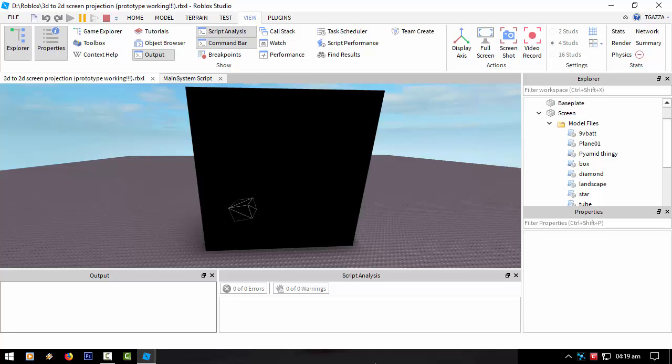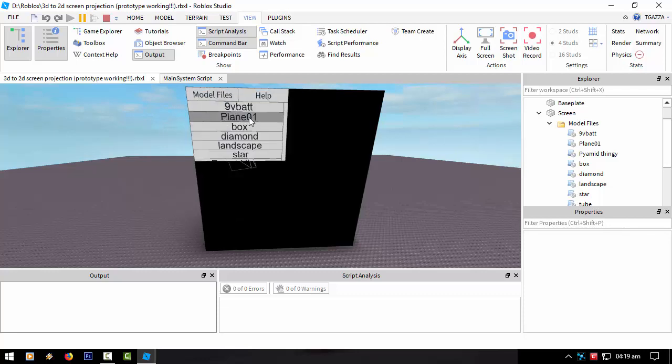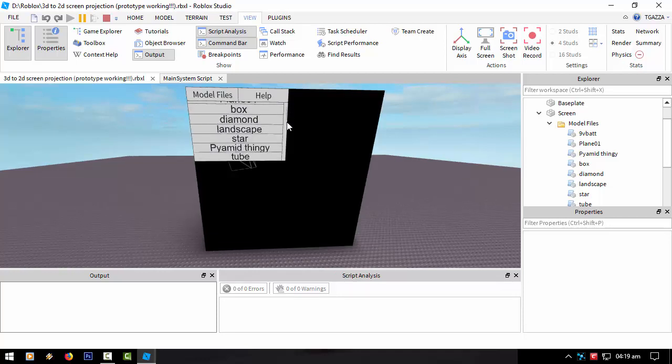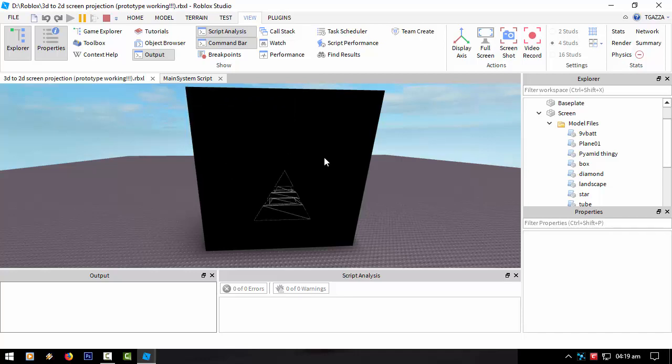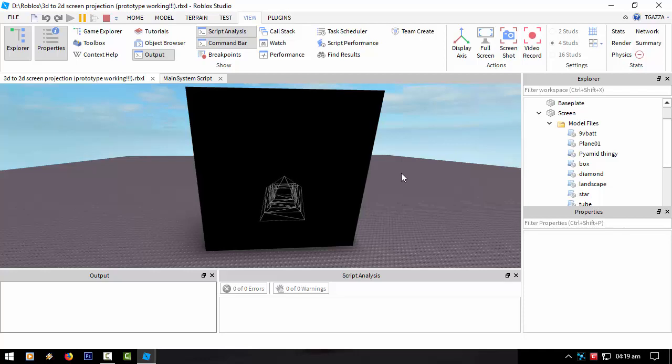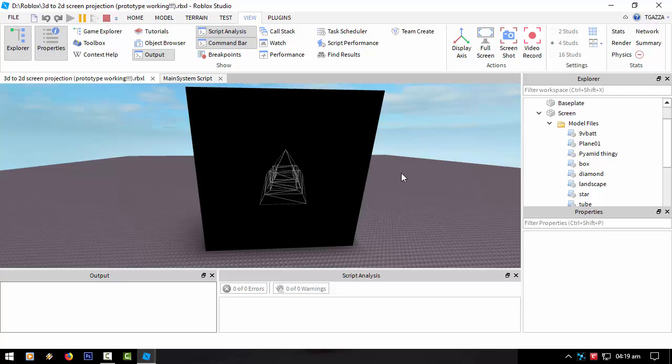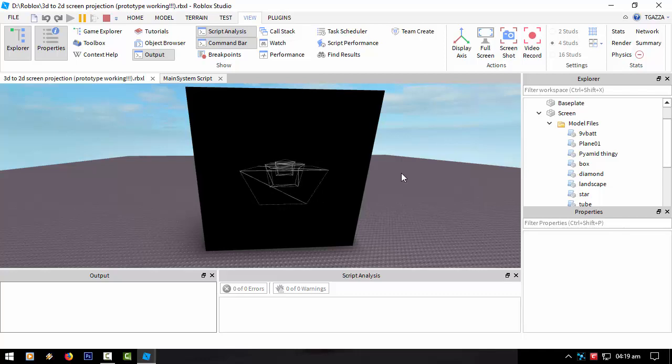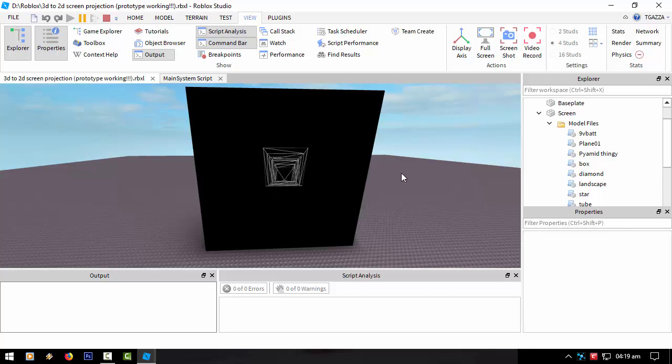N to move the object down and then T to move the object up. Let's actually load another model file. At the moment it's very basic. Let's do the pyramid thingy.